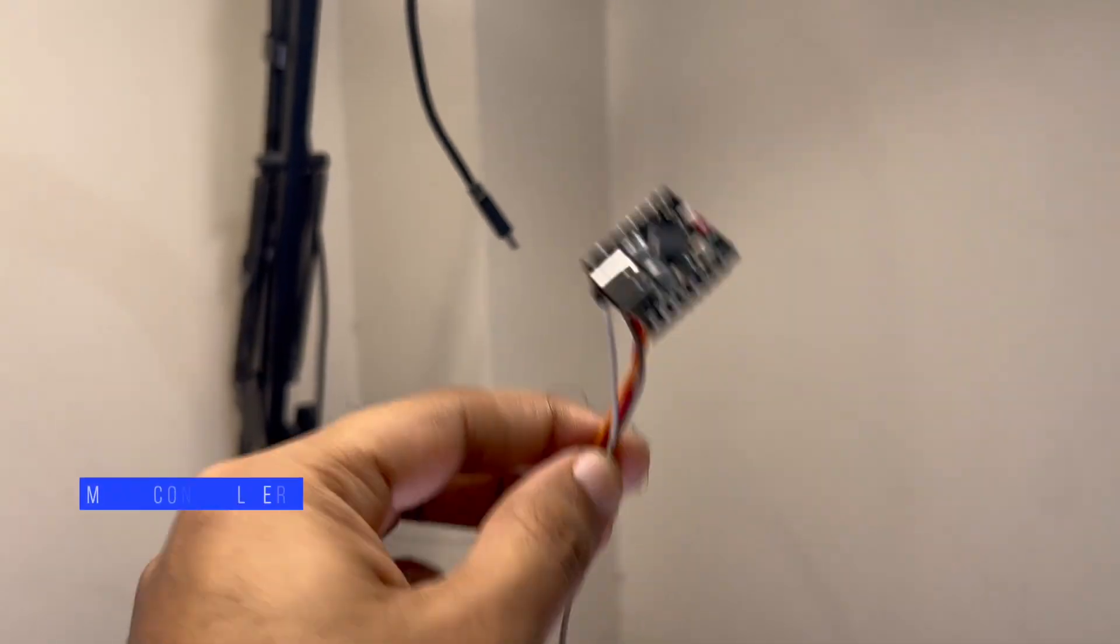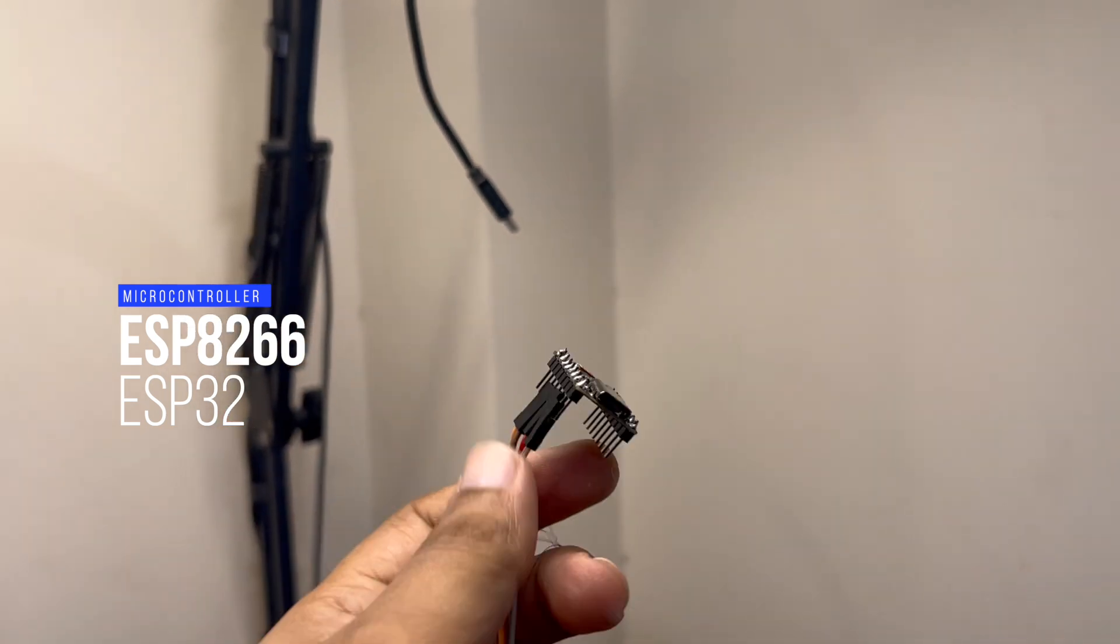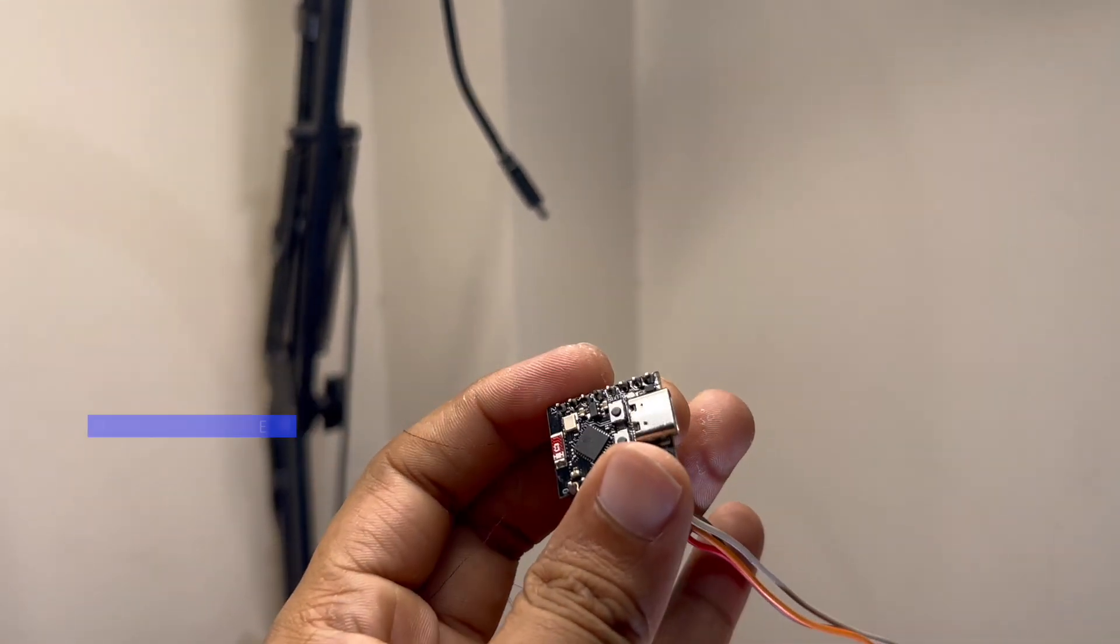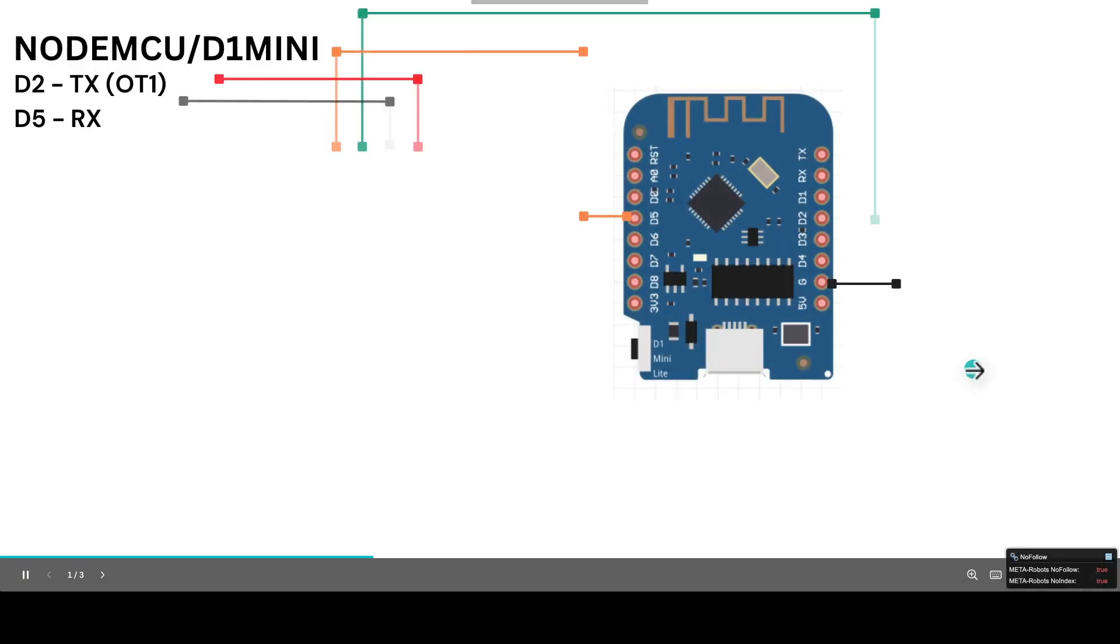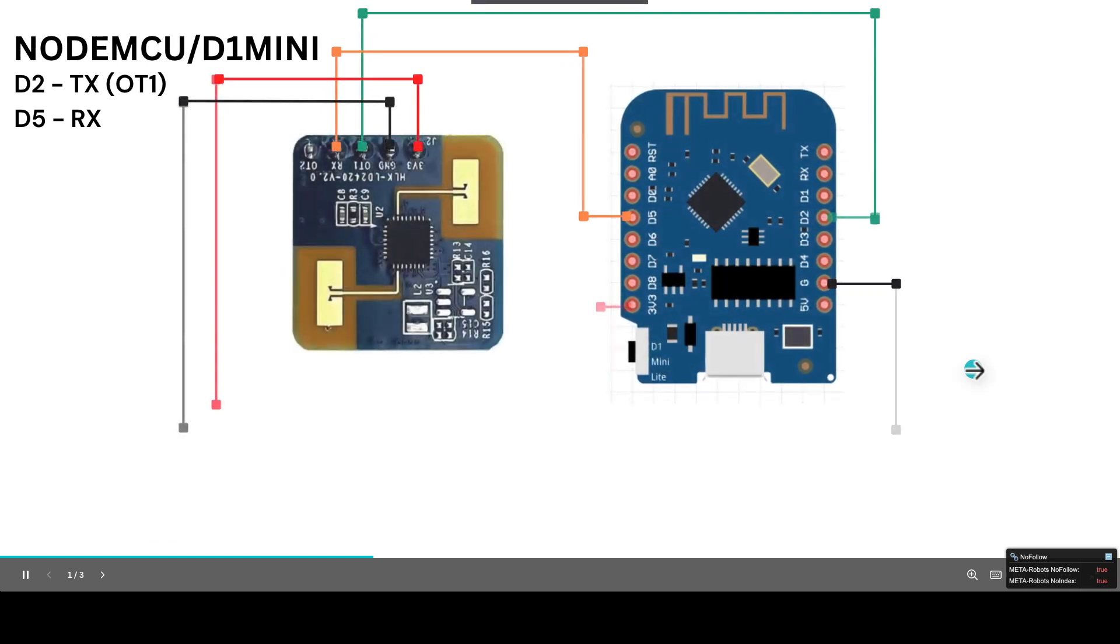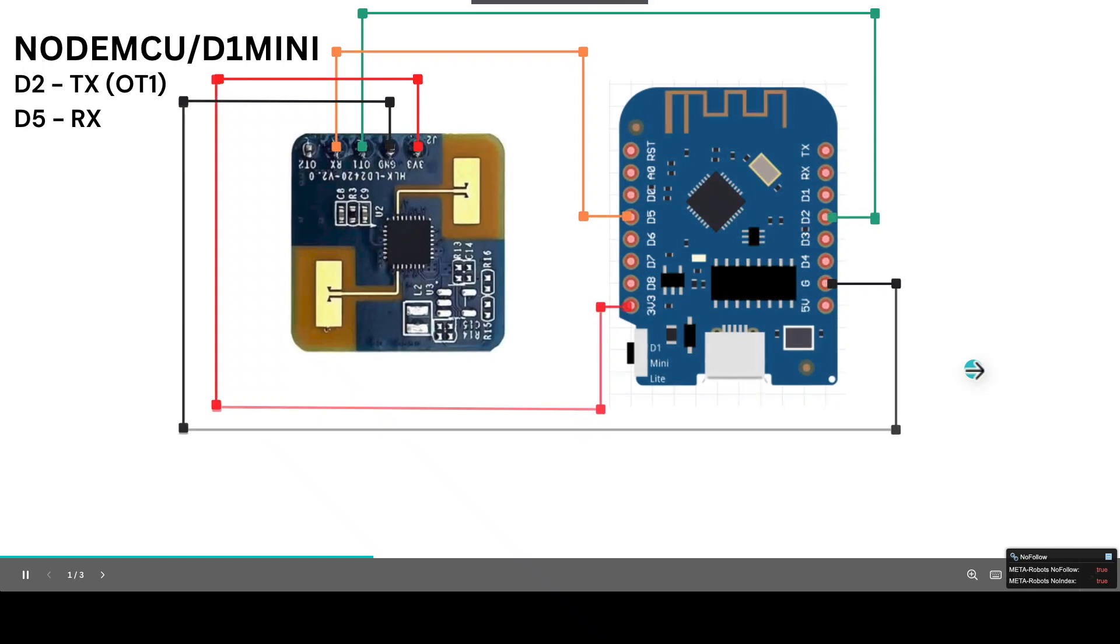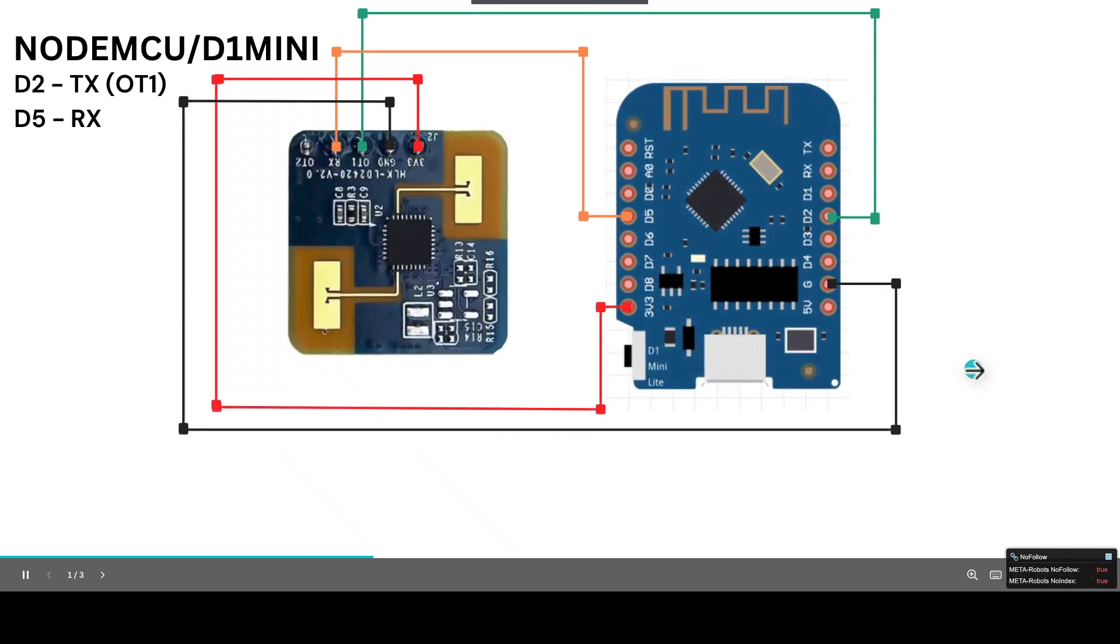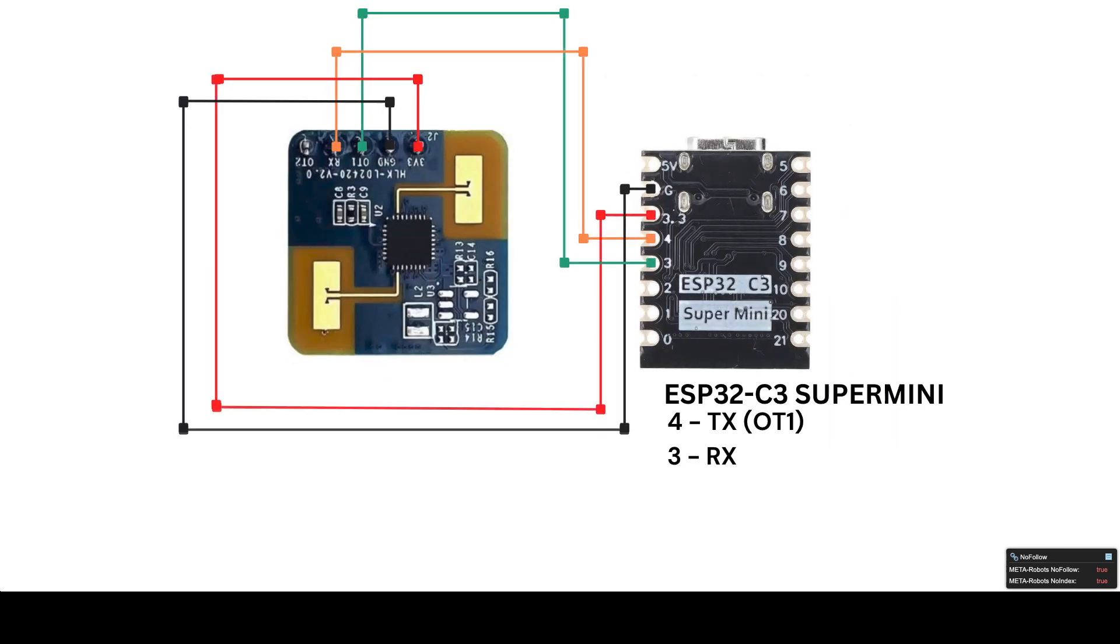Once you have the sensor, you can use any microcontroller. I'm using ESP32C3 super mini because of its size and compactness. We'll connect the two wires coming from this LD2410 or LD2420 sensor to the 5 volt and ground pin. Then I'll connect the TX and RX pin of my sensor to pin number three and four on my microcontroller. Once these are connected and soldered, or you can use jumper wires, all you need to do is flash the firmware.